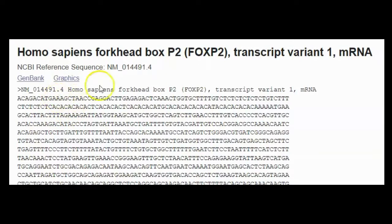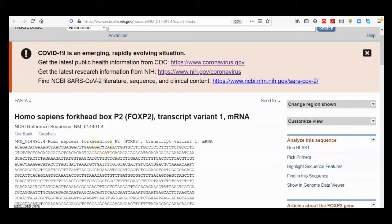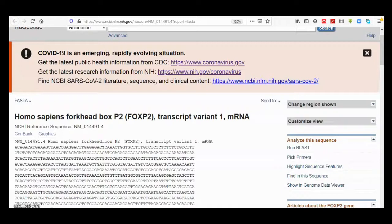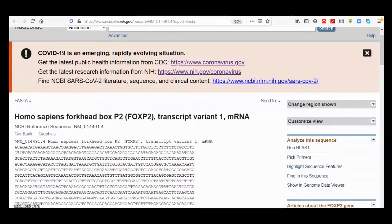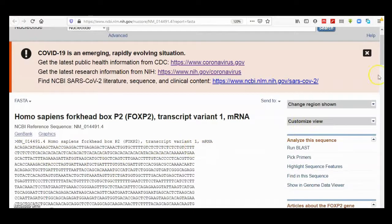This greater-than sign is followed by the description line, which is essentially describing what the sequence is. It contains various information, but in most cases it contains the name of the sequence, the organism in which the sequence comes from, and then it is followed by the sequence itself—a set number of characters, about 60 characters.